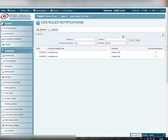To go back to the full list of CDS Rules Notifications, click the Clear button.